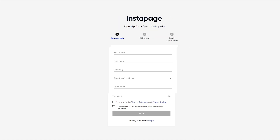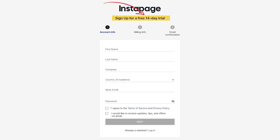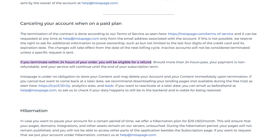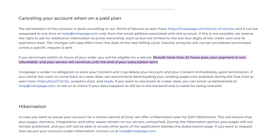If Instapage sounds like the right tool for you but you want to try it before you commit, all plans come with a 14-day free trial. But once you subscribe, you only have 24 hours to qualify for a full refund. So if you change your mind for whatever reason, you have to let them know immediately — otherwise your subscription is non-refundable and they will carry it on to the end. So make use of the two-week free trial if you're unsure.